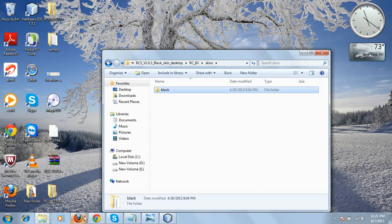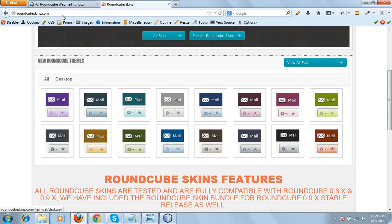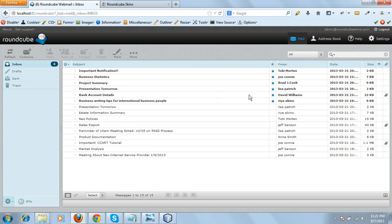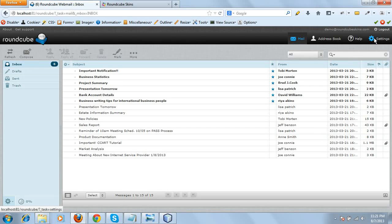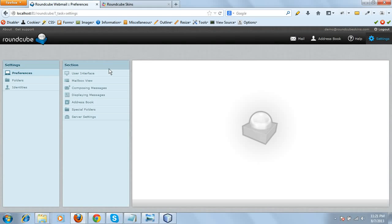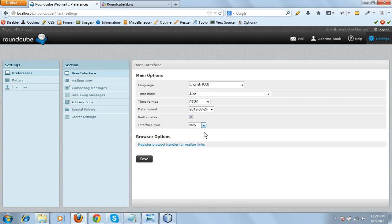That's it. Time to check out how the skin works. This is the Larry skin, the default skin we already have. Let's go to the settings, User Interface. This interface skin options shows all the skins you have installed in your skins directory.